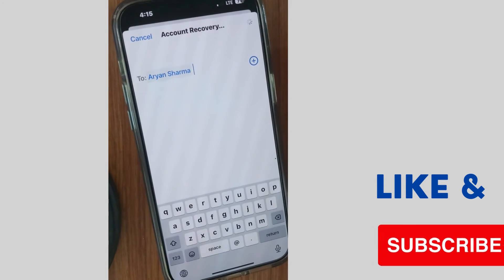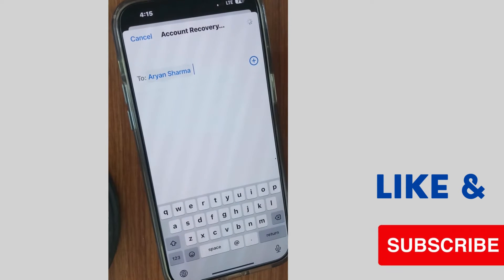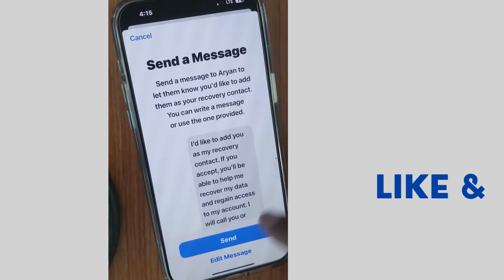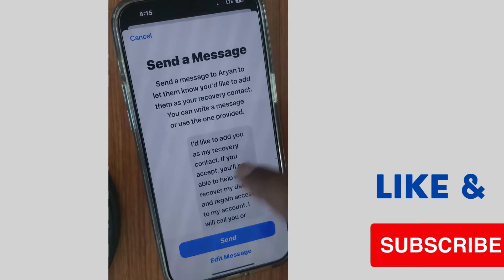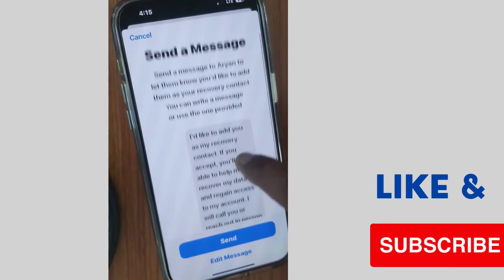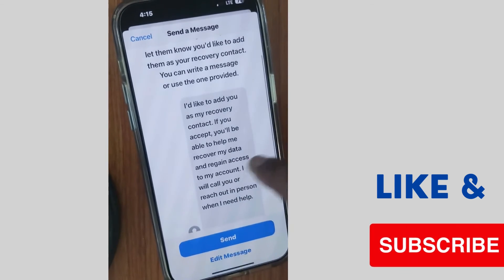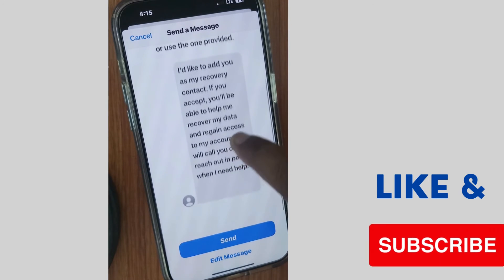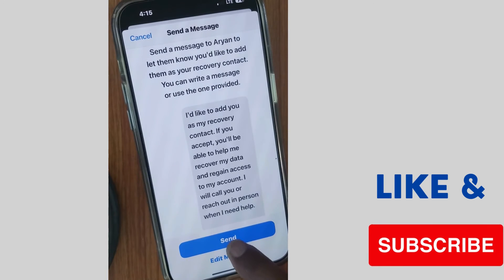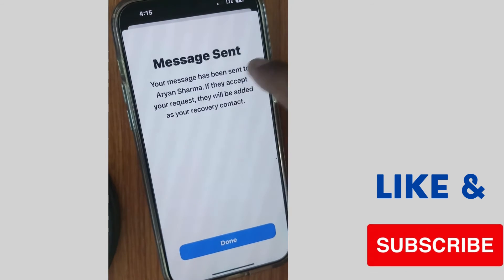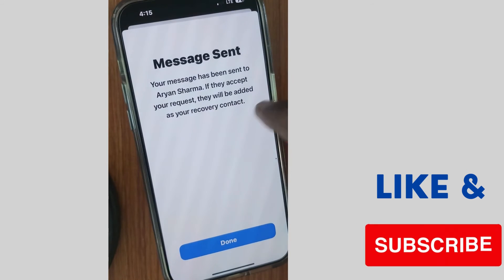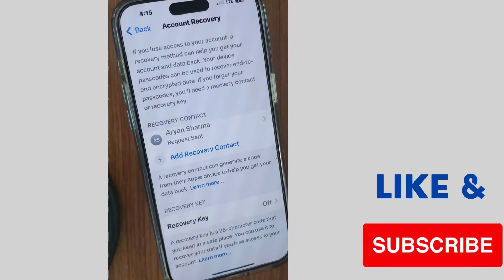Tap on the plus sign and a message will be sent: 'I would like to add you as my recovery contact. If you accept, you will be able to help me recover my data and regain access to my account. I will call you or reach out in person when I need help.' Tap on Send. Your message has been sent. If they accept your request, they will be added as your recovery contact. Tap on Done.